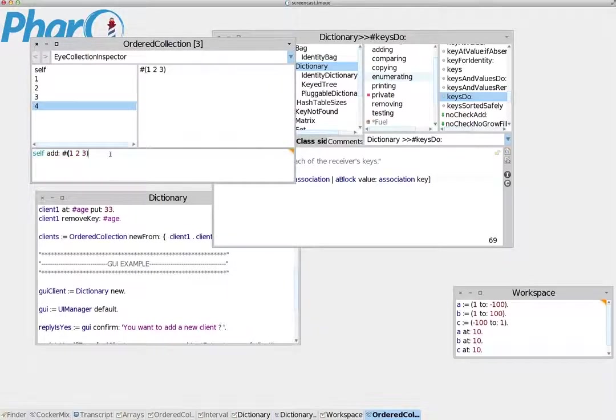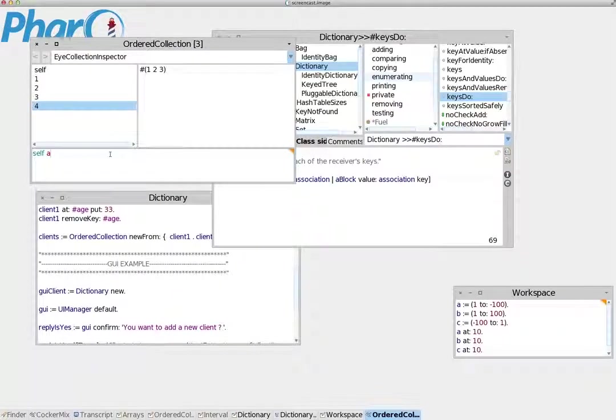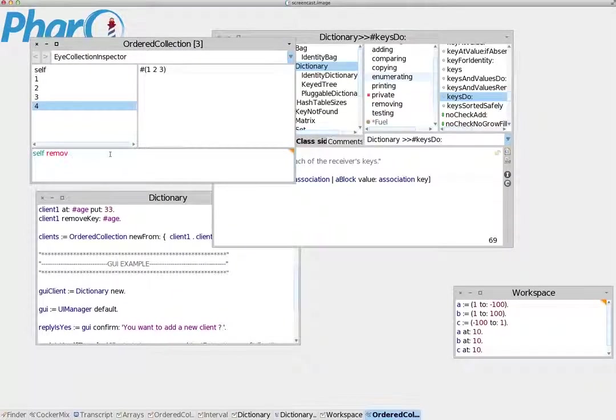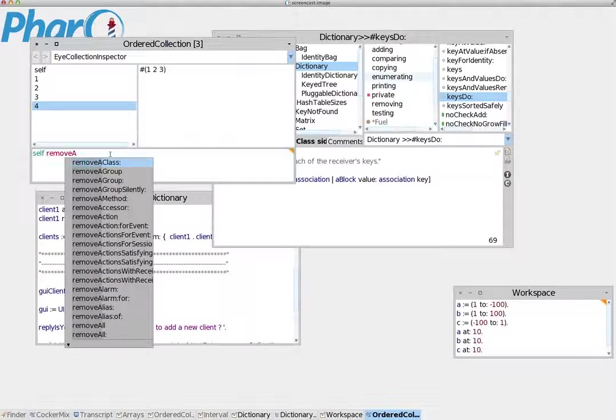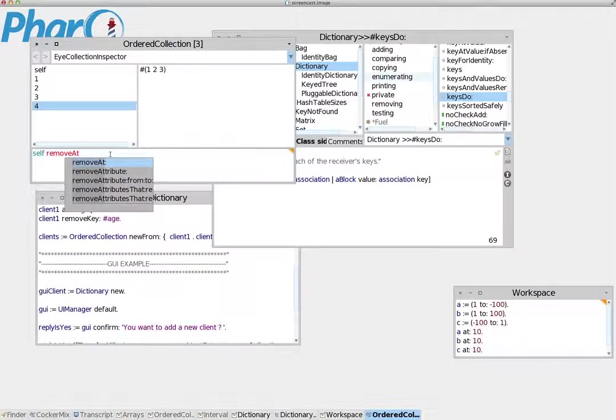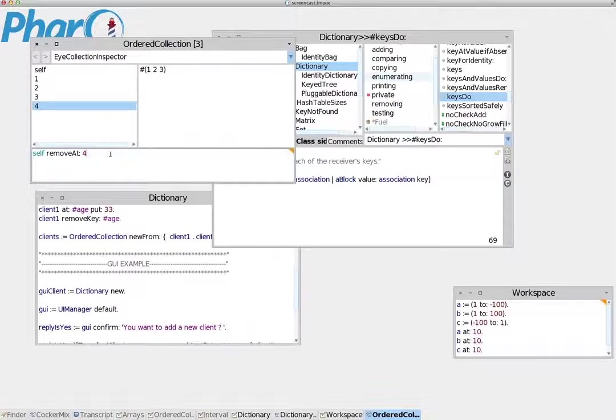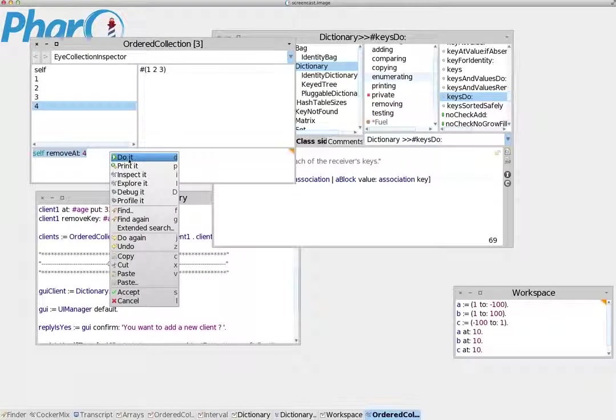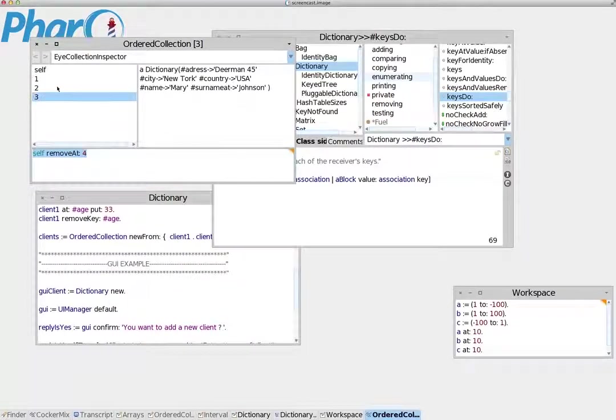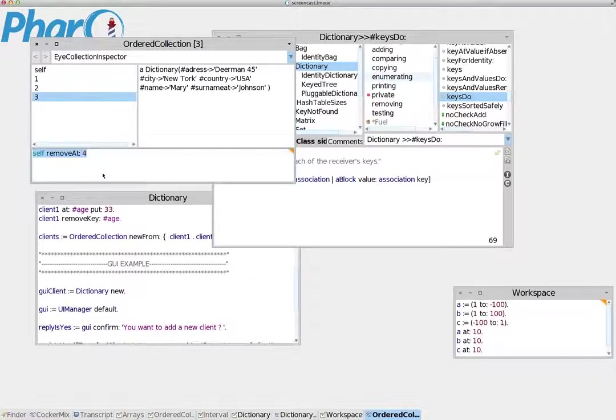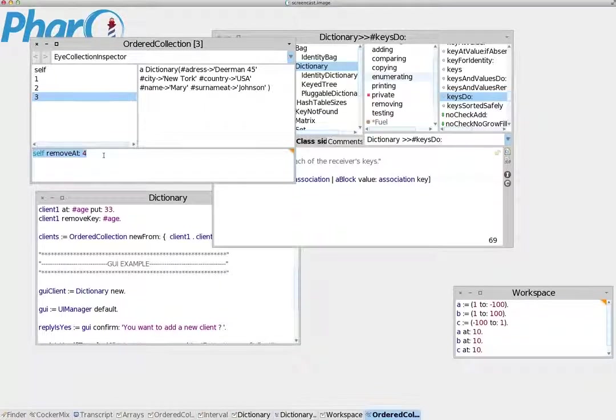Let me give you another example. Let's say I want to remove this index. Self remove at is the correct message, at index 4. We say you should remove the data at index 4. Because it removes the data, it also releases the index. If we execute this with do it, the fourth index is removed.